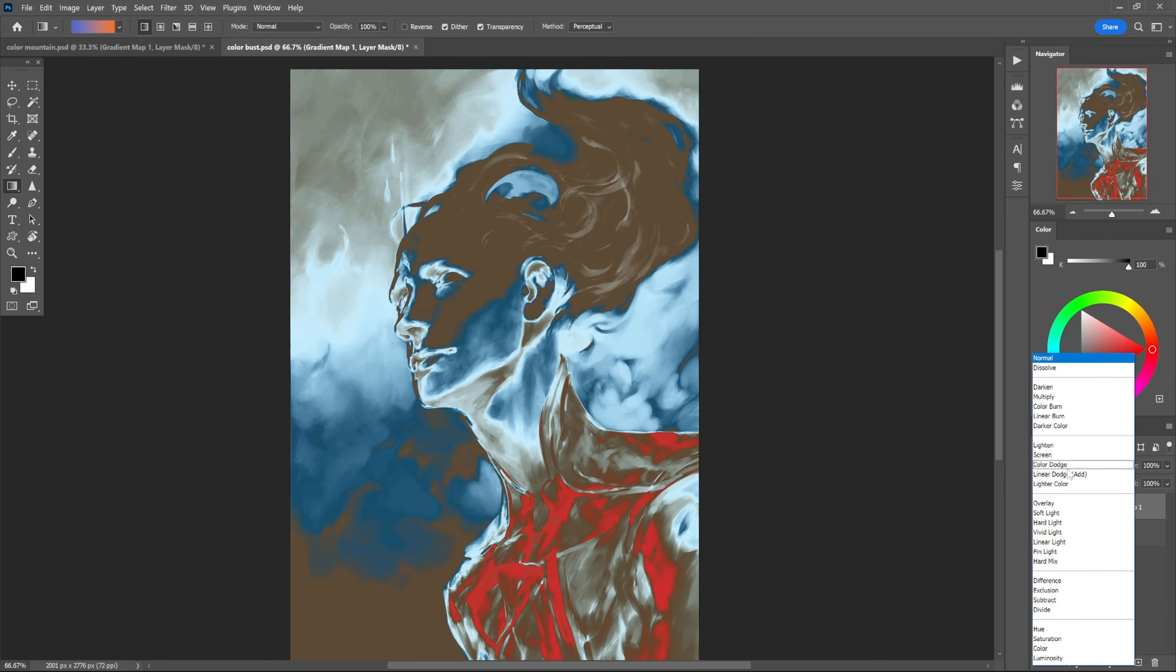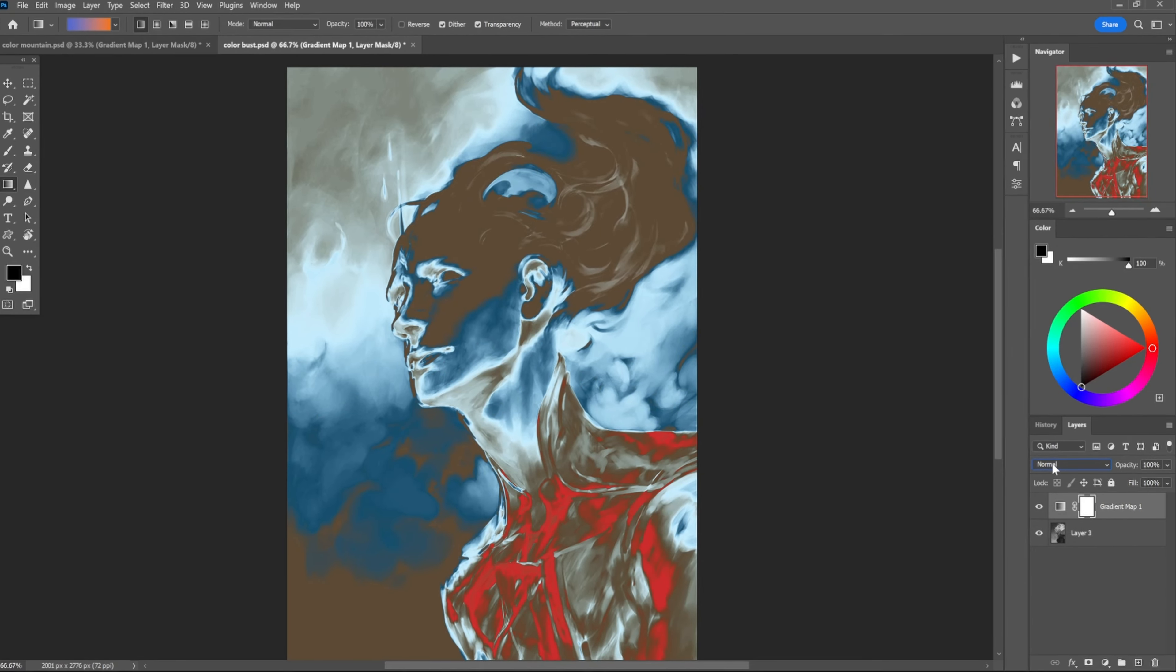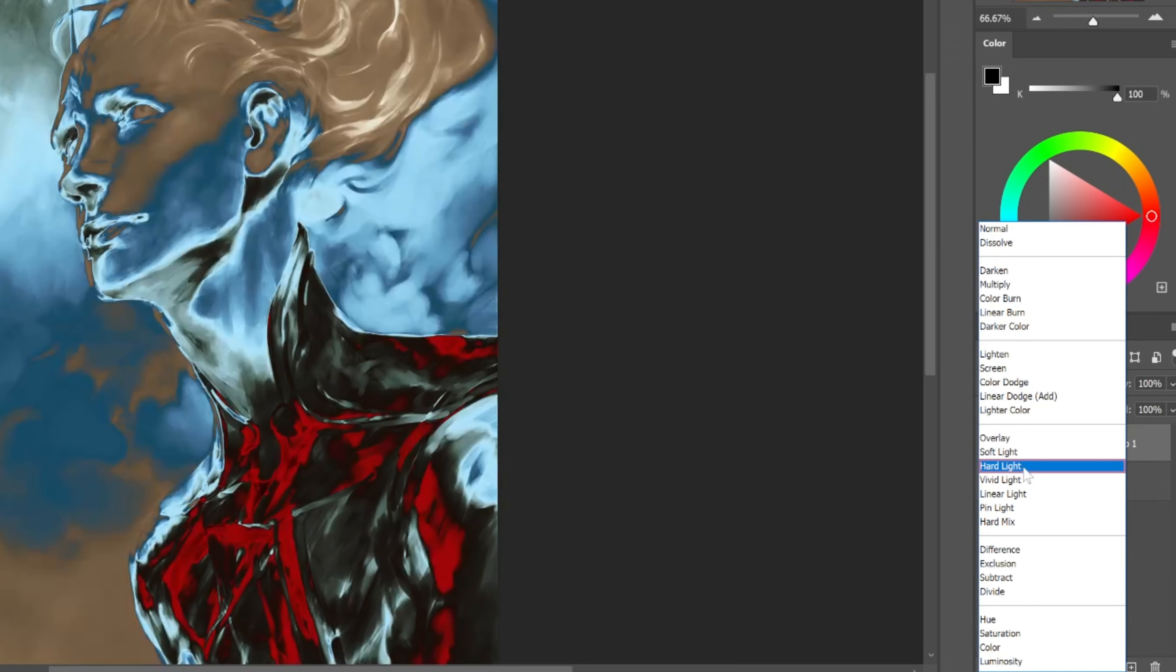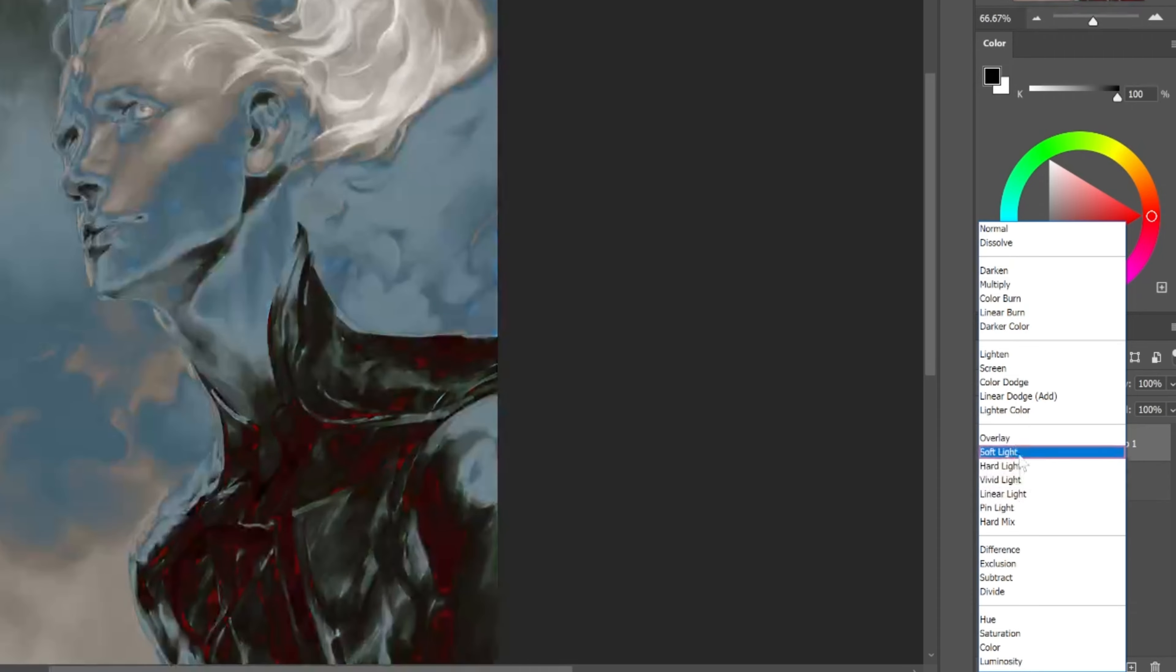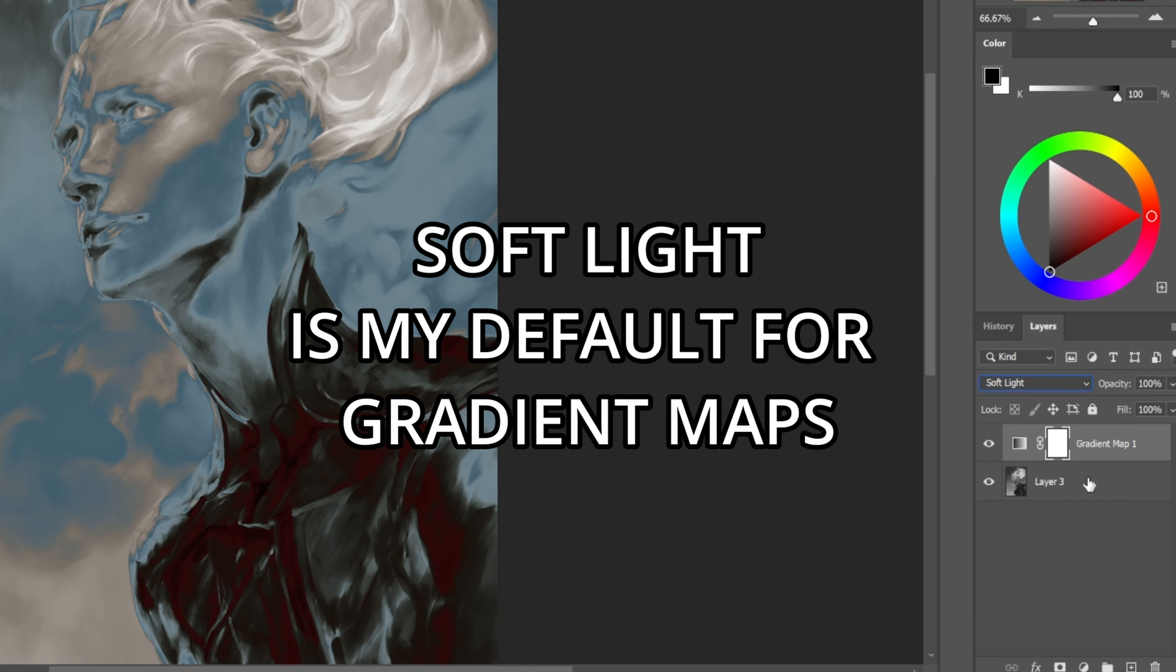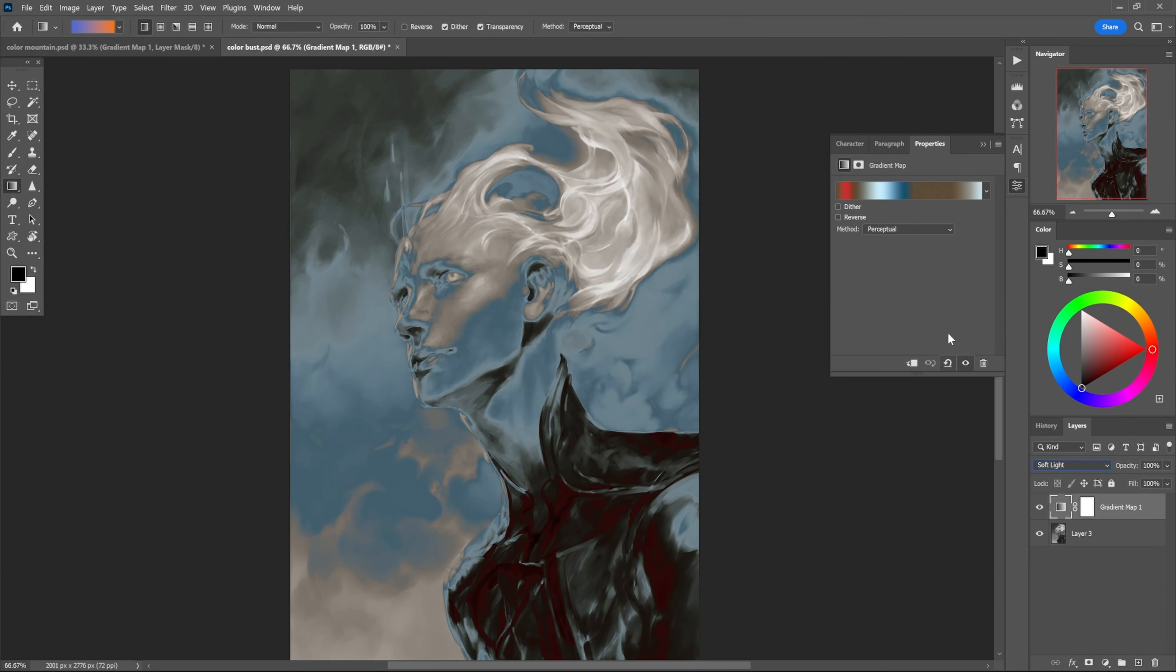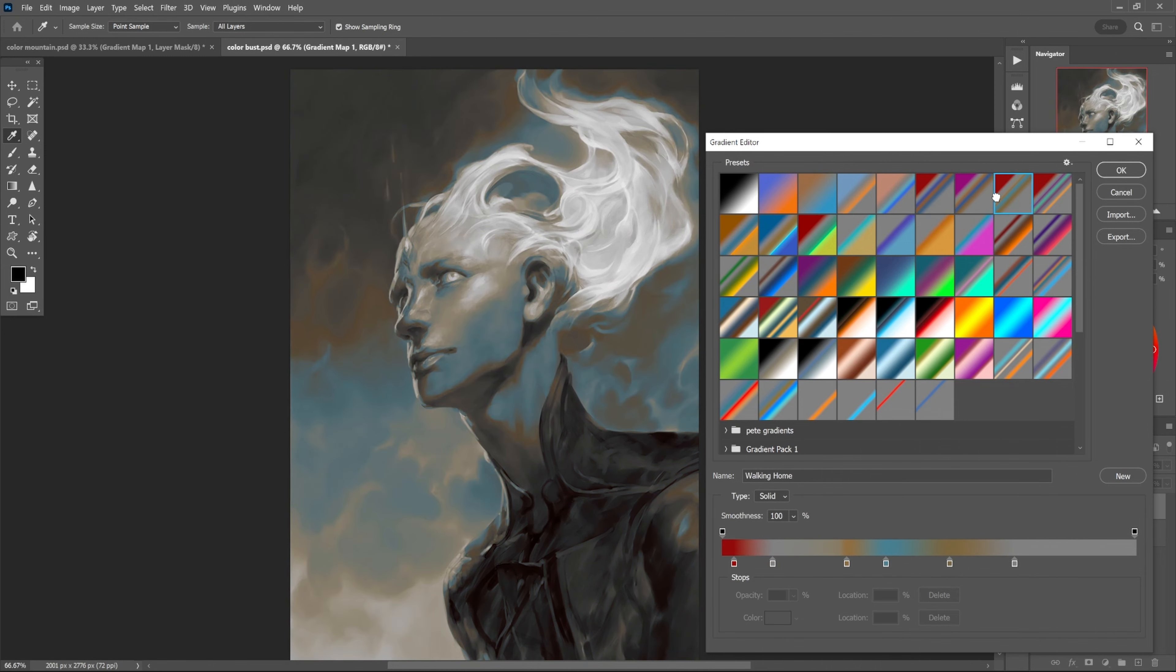I'm going to change the blending mode here. The default is normal, so I'm just going to click on normal and then depending on flavor of the day we can choose a lot of different stuff. Soft light is kind of my default for gradient maps. This one is still going pretty hard, so we're going to play around with a few options.